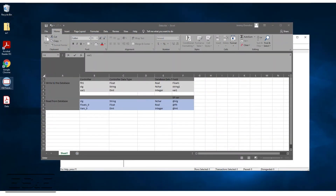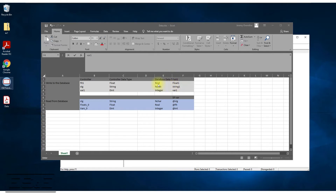The first thing I like to do before starting any configuration is write down what I'm trying to accomplish. We are going to write data to the database — grab the tags out of the controller: FLT1 (a float), STG (a string), and VAR1 (a DINT). We're going to place those into the relational database table fields: float1 for FLT1, string1 for the STG value, and var1 for the VAR1 value in the controller.